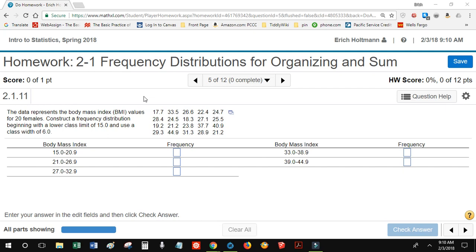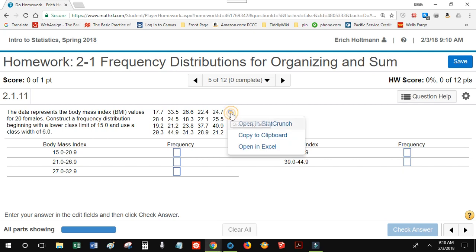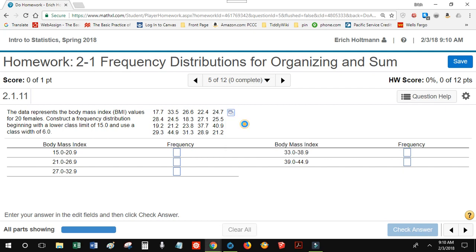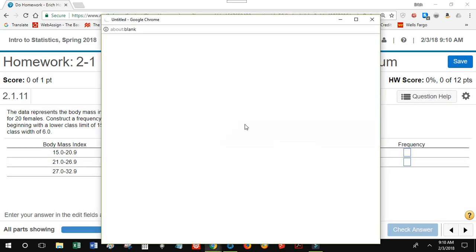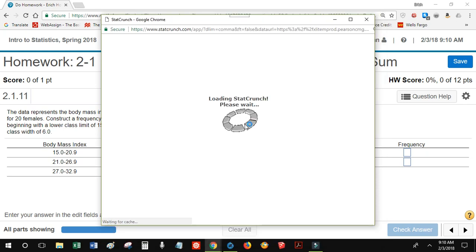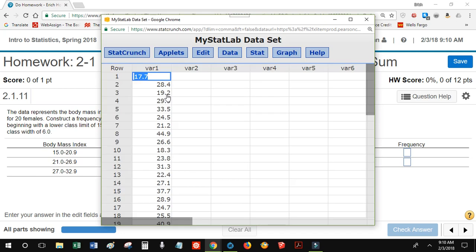In order to copy data from Math Excel into StatCrunch, I'm going to use this icon. I'm going to click it and click Open in StatCrunch. And this is going to be my data table over here.